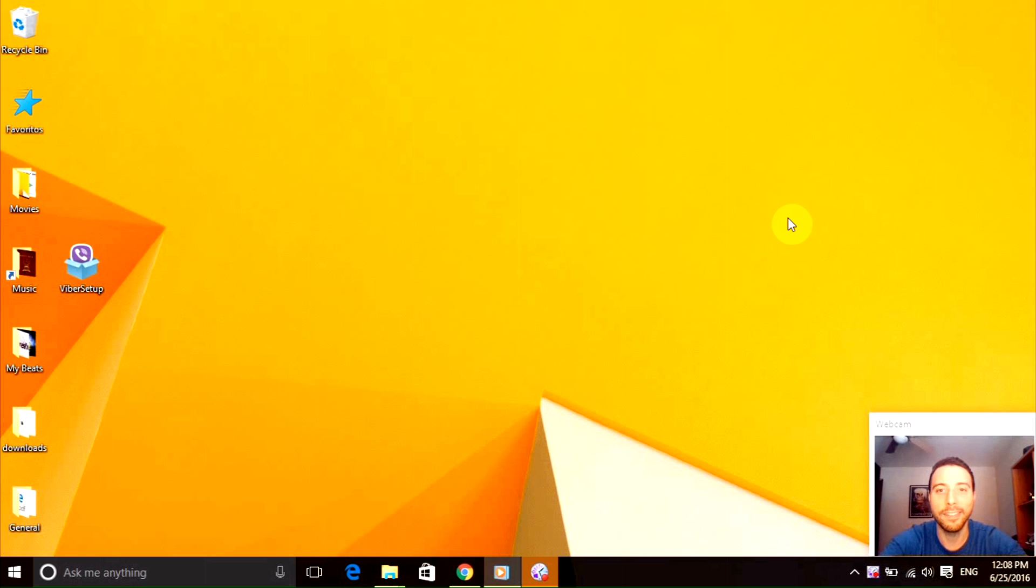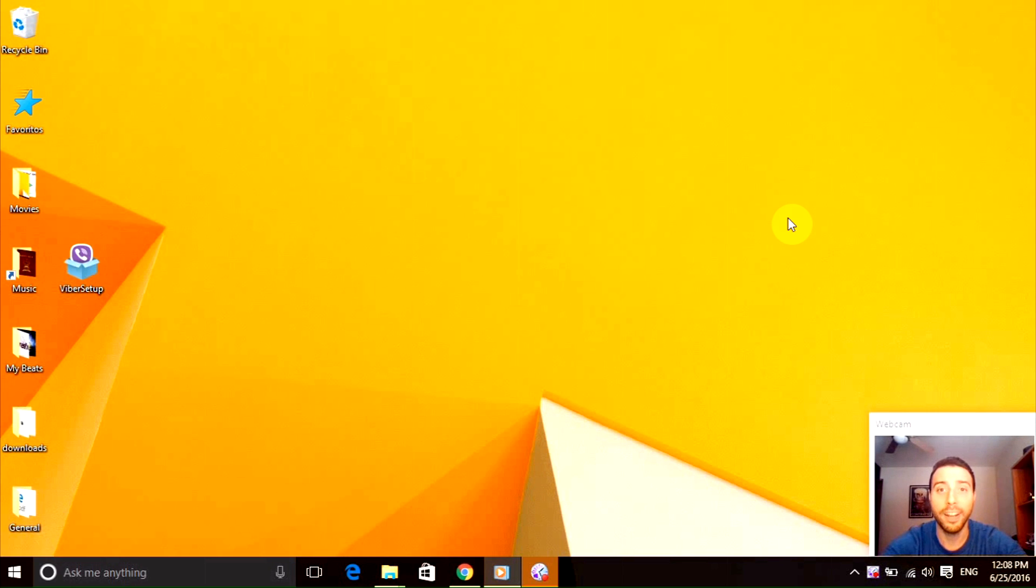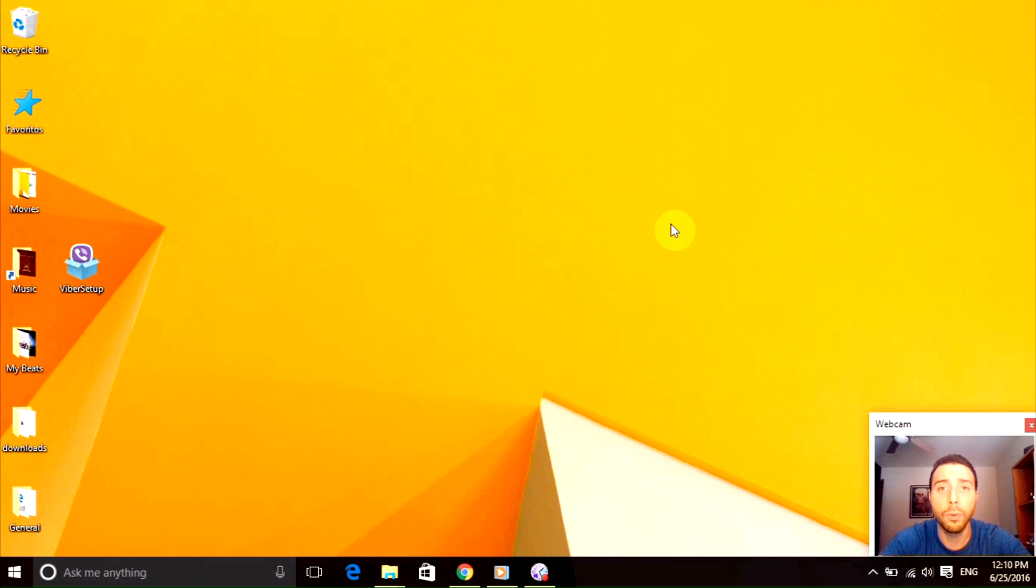Hello guys, Dave here. Today I'm going to show you how to install Viber on your PC. Check it out. The first thing you need to do is to open your favorite web browser. In this case I'm going to open Google Chrome.